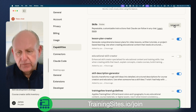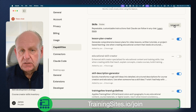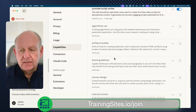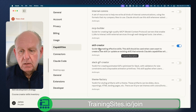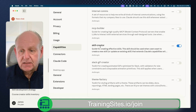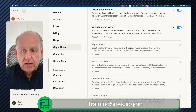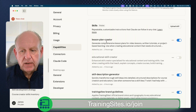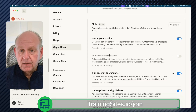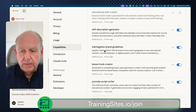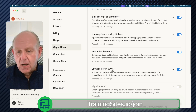The cool thing available right off the start is that Anthropic created a skill called Skill Creator. All we need to do is basically ask it to create a skill and it will create one for us — and this one is turned on, I made sure to enable it. I've also created the Lesson Plan Creator and the Educational Skill Creator. I'm creating my own skills that are educationally focused. I have my brand guidelines, a skill description generator, a lesson hook creator — all sorts of stuff.